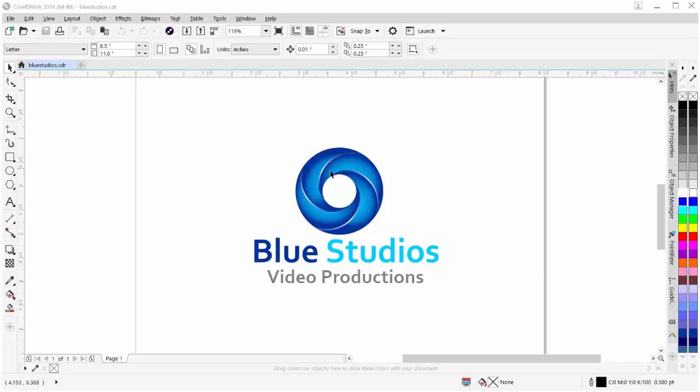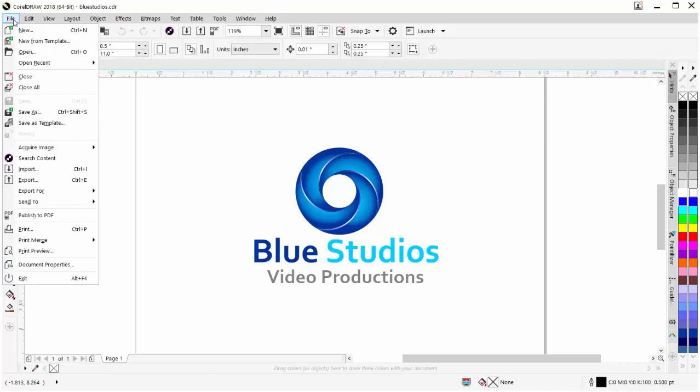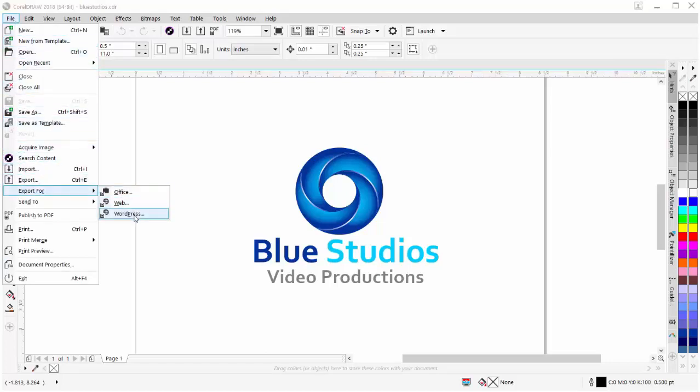And that feature you'll find if we go to File, come down to Export For, and you will now see WordPress. This gives you a dynamic way in CorelDRAW to quickly and easily publish content to your WordPress website directly from within CorelDRAW 2018.